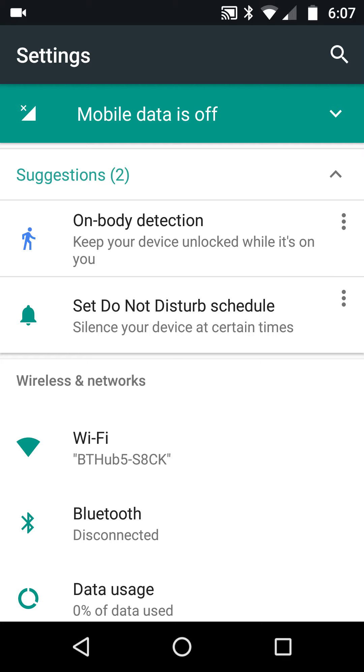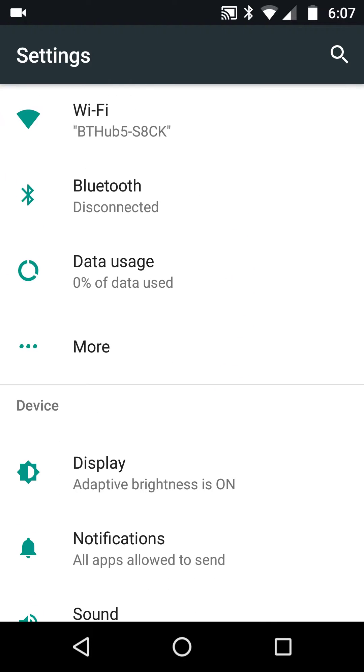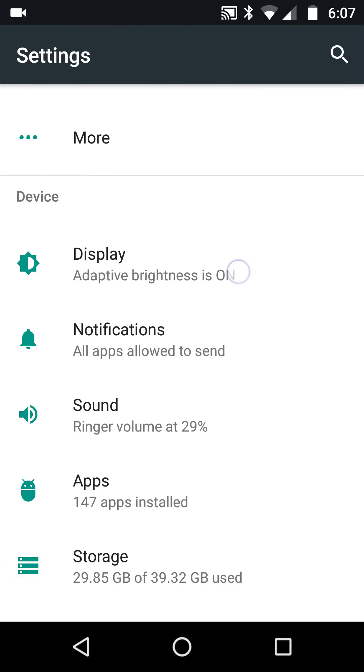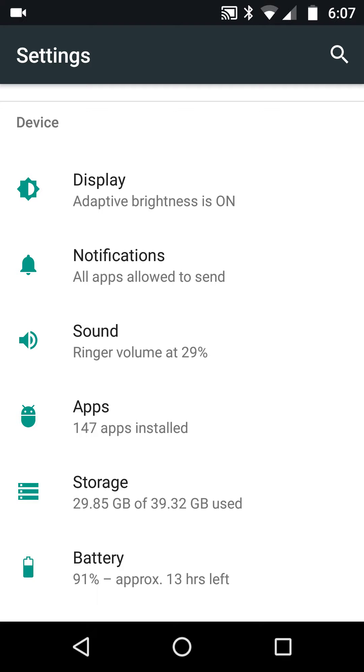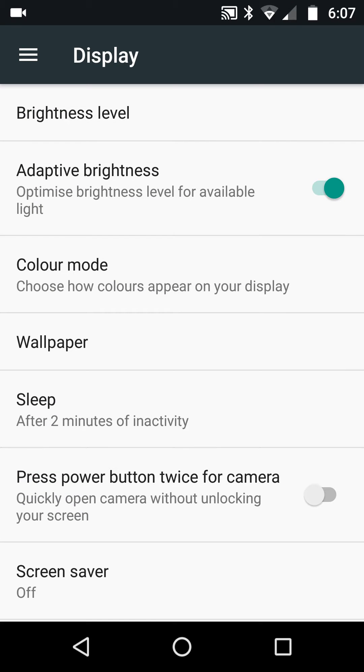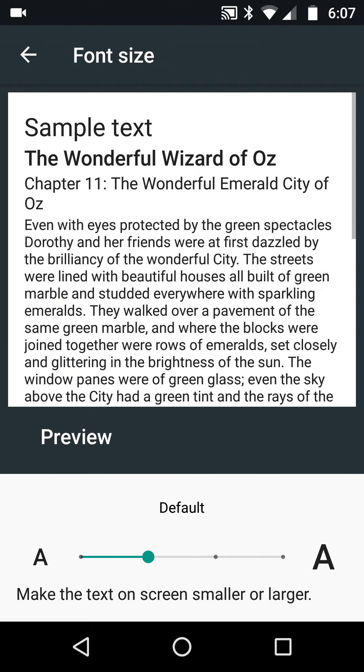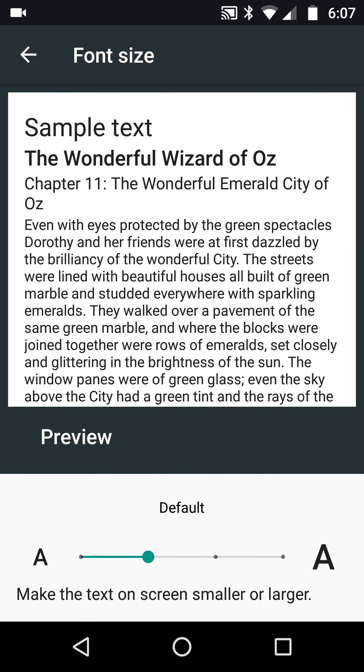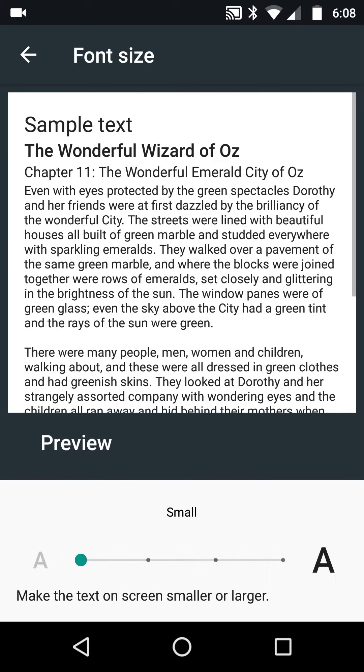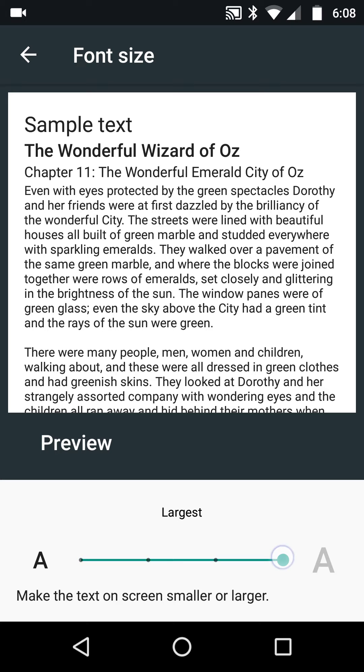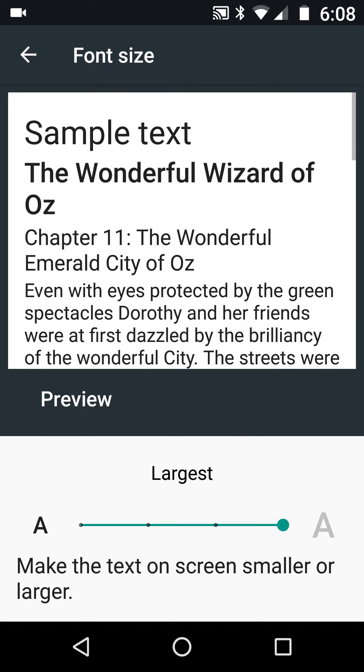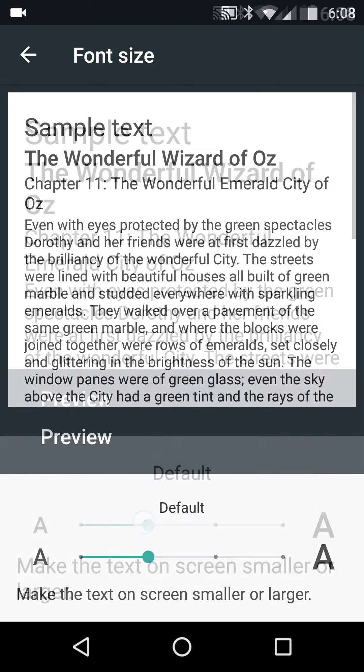Number one is you go down and look at Display, and you can see that there is a Font Size where you can go small and you can go all the way up to really big. I'm going to leave it at default.